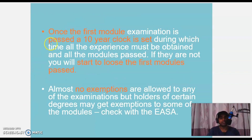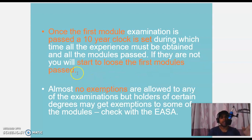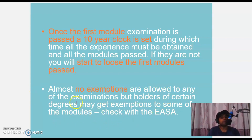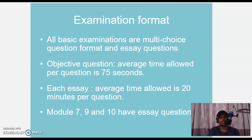Once the first module examination is passed, a 10-year clock is set during which time all experience must be obtained and all modules passed. If they are not, you will start to lose the first module pass. If it takes more than 10 years to get the license, you have to start the first module again. Almost no exceptions are allowed, but holders of certain degrees may get exceptions to some modules — check with EASA.